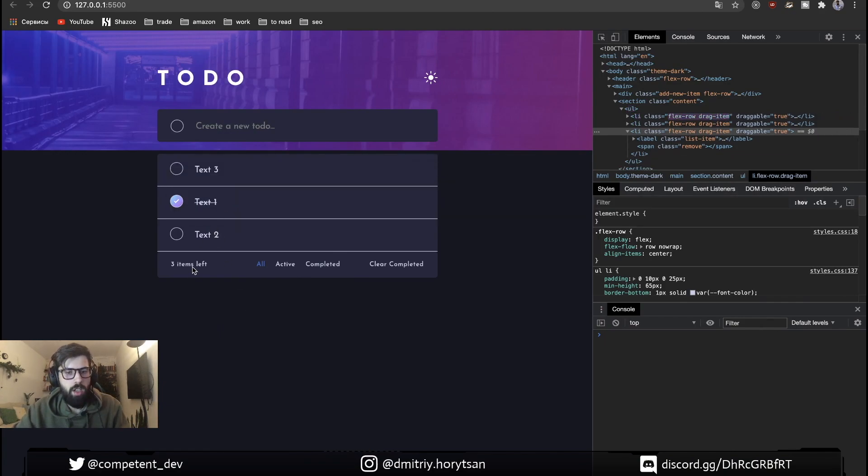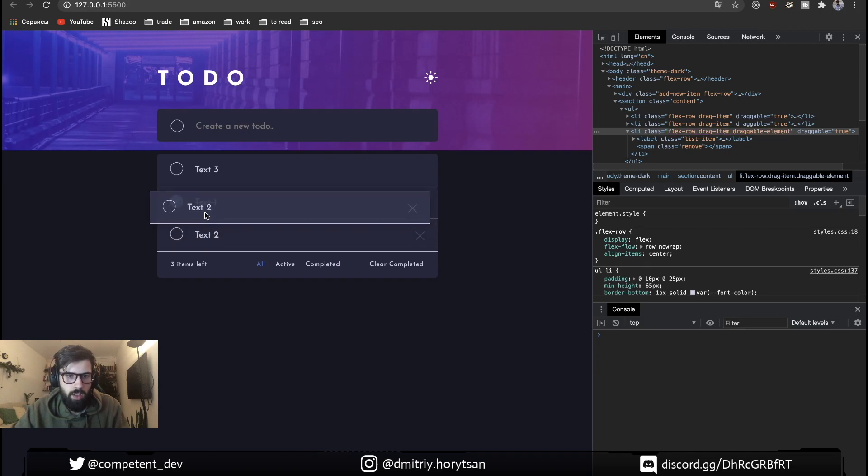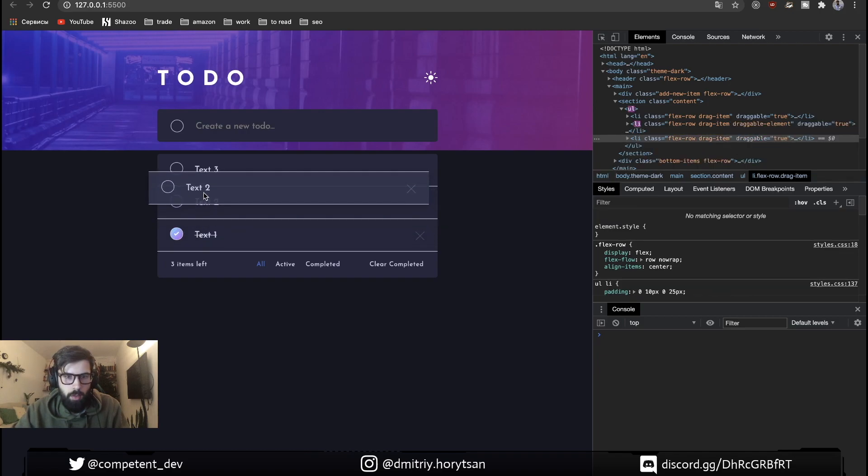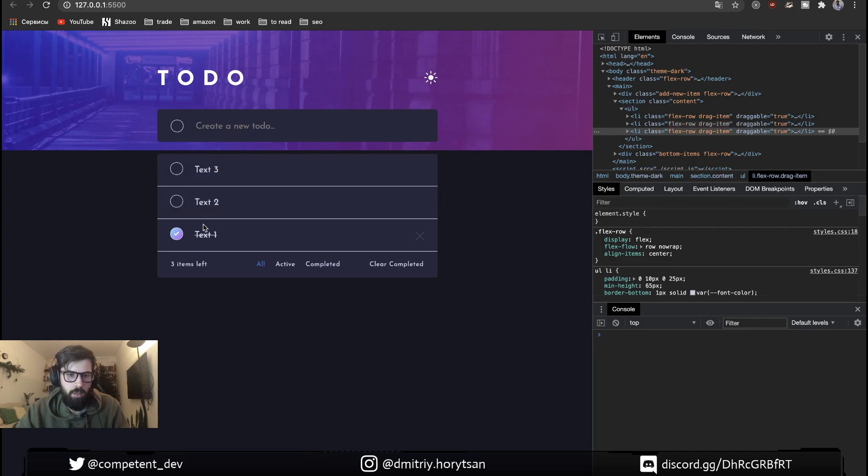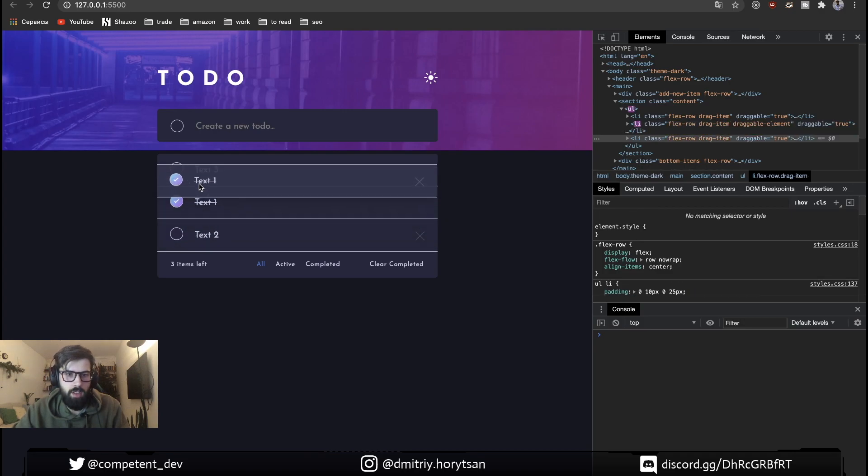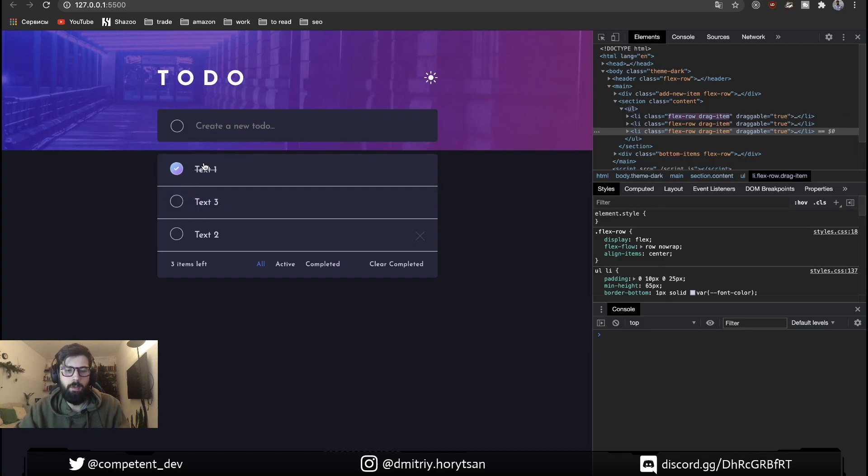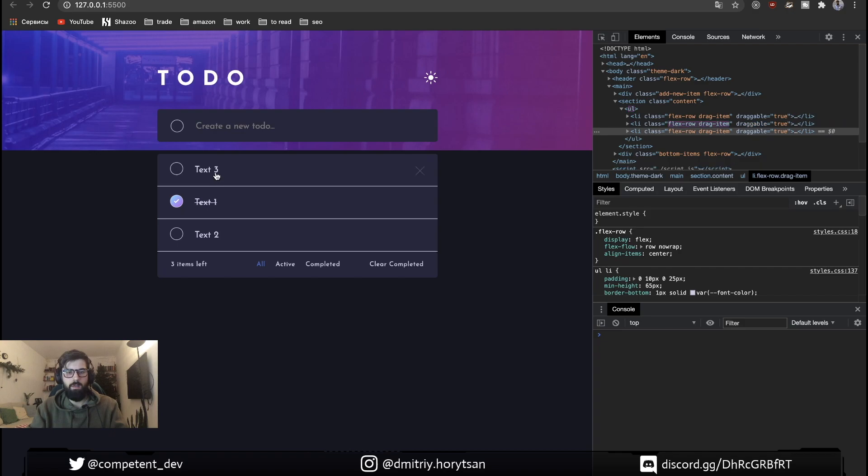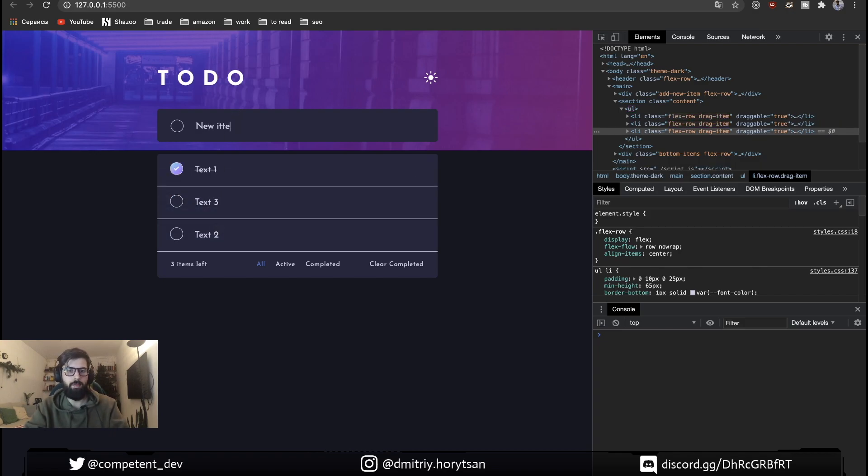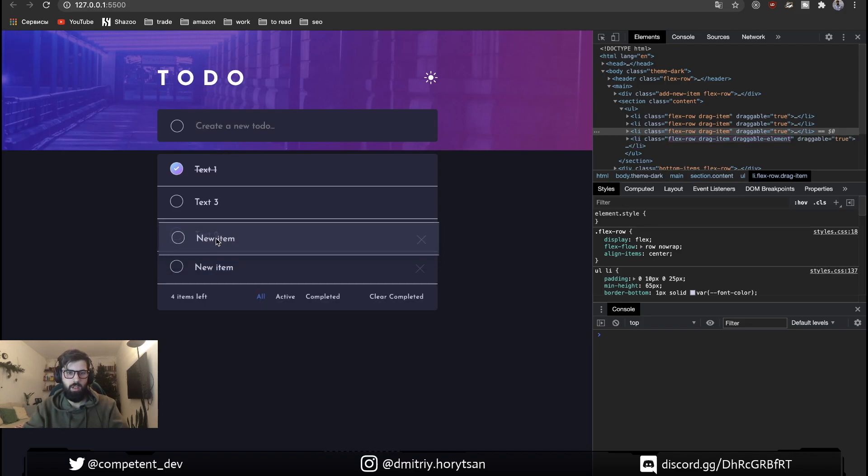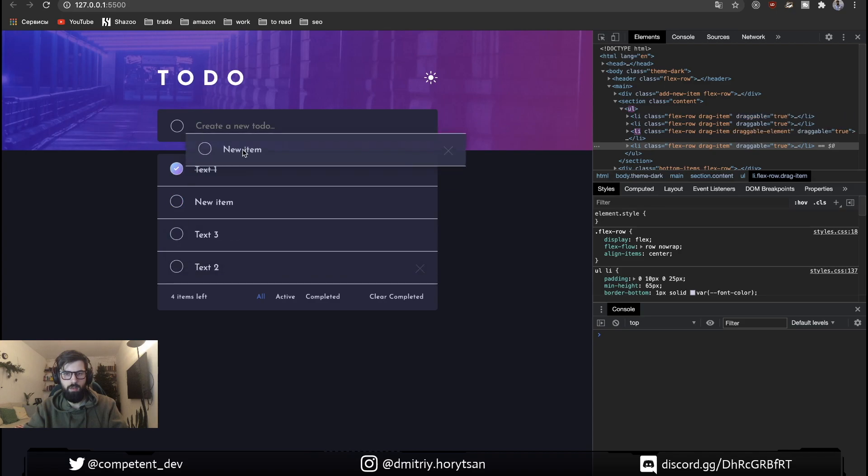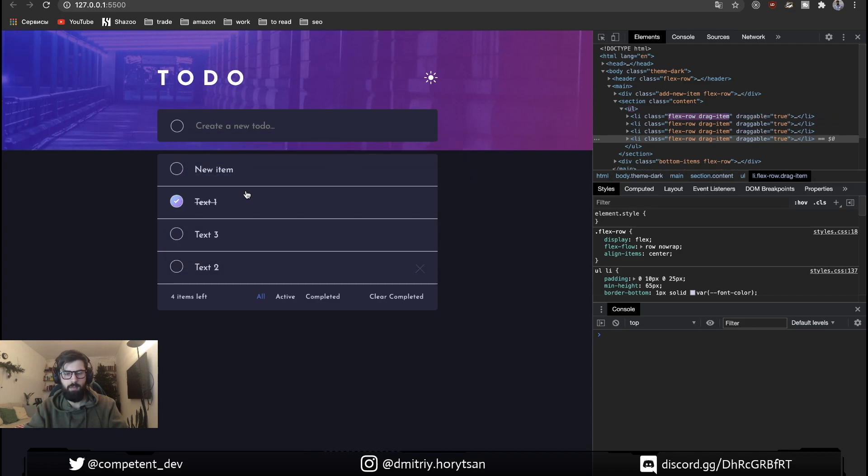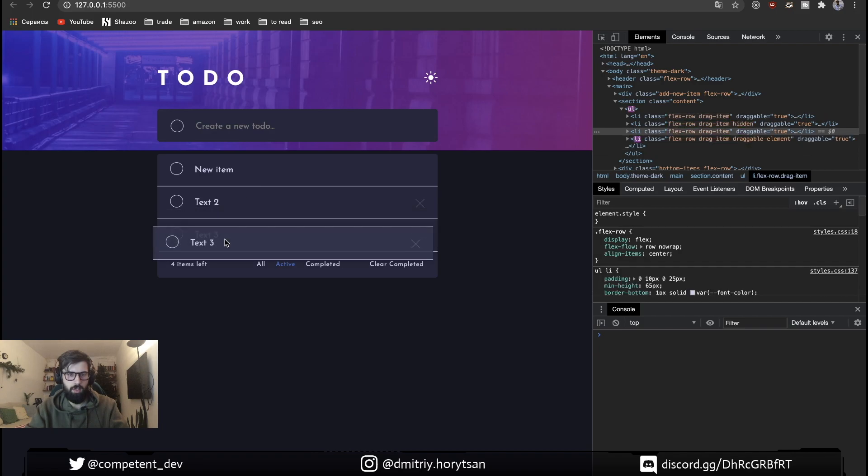Let's see. Right now our event triggers when our mouse is over the middle of the item. Let's check. Let's try create new item. It's perfect.